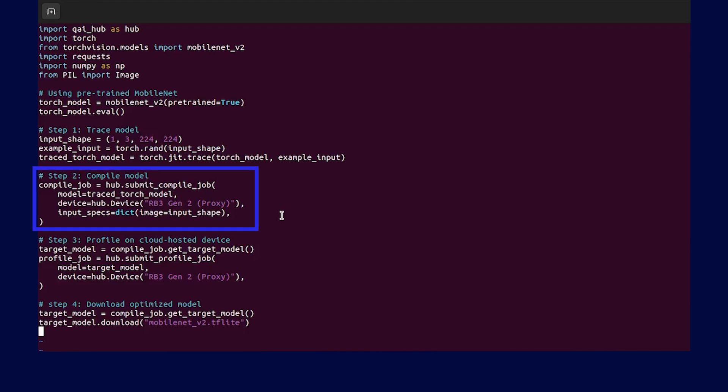Now we can submit the JIT Trace Torch model to Qualcomm AI Hub. In this example, we submit a compile job for Qualcomm RB3 Gen2 platform.